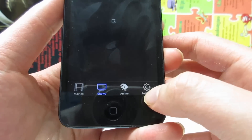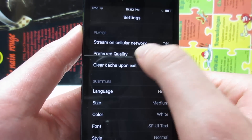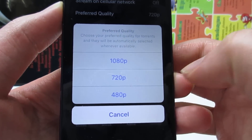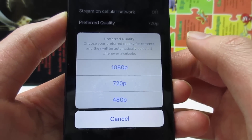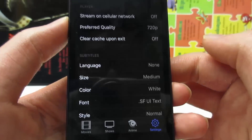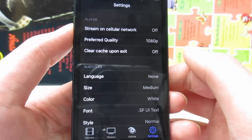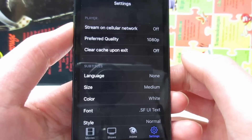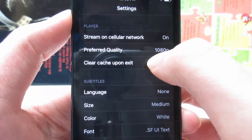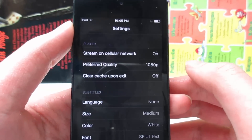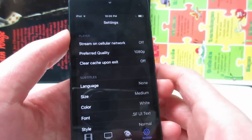Also on the bottom right, tap on Settings. As you can see, we have the preferred quality — tap on that and you will see 480p, 720p, and 1080p. If you want to watch in 1080p, simply tap on 1080p. Also, if you'd like to watch movies and TV shows on your iOS device using cellular data, simply tap to turn it on. If you want to use Wi-Fi instead, tap it again to turn it off.